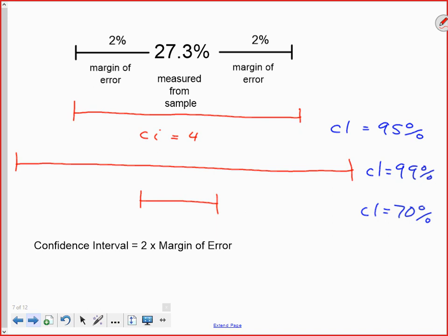Always remember that the confidence interval is twice the margin of error. In each case we have our measured value right at the middle, and the margin of error is just the amount that we go out to either side.